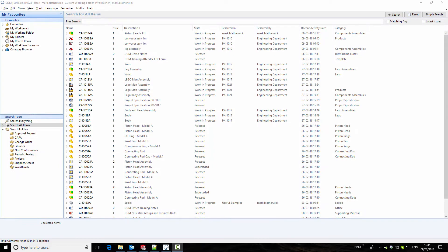This video is intended to give an introduction to the SolidWorks integration for DDM. It will cover creating a part record, adding it to an assembly, creating a drawing, and releasing the drawing and assembly. Finally, it will cover making a change to the assembly and up-issuing the changes.